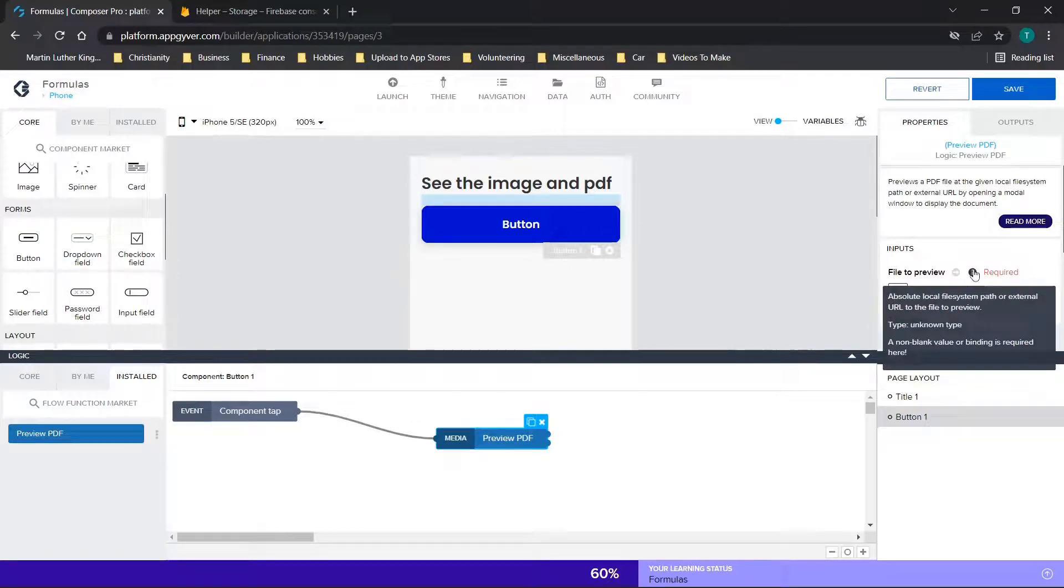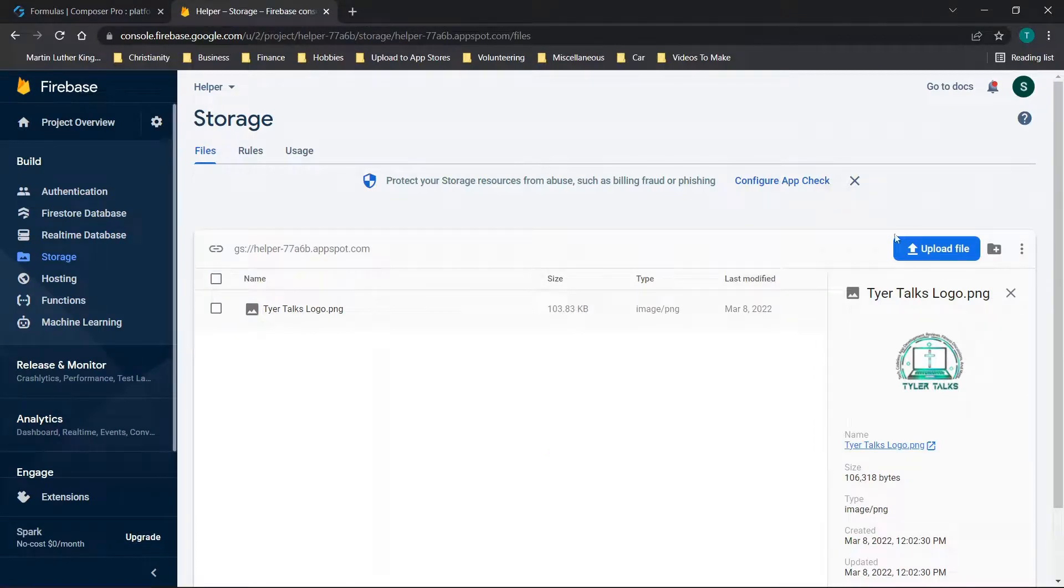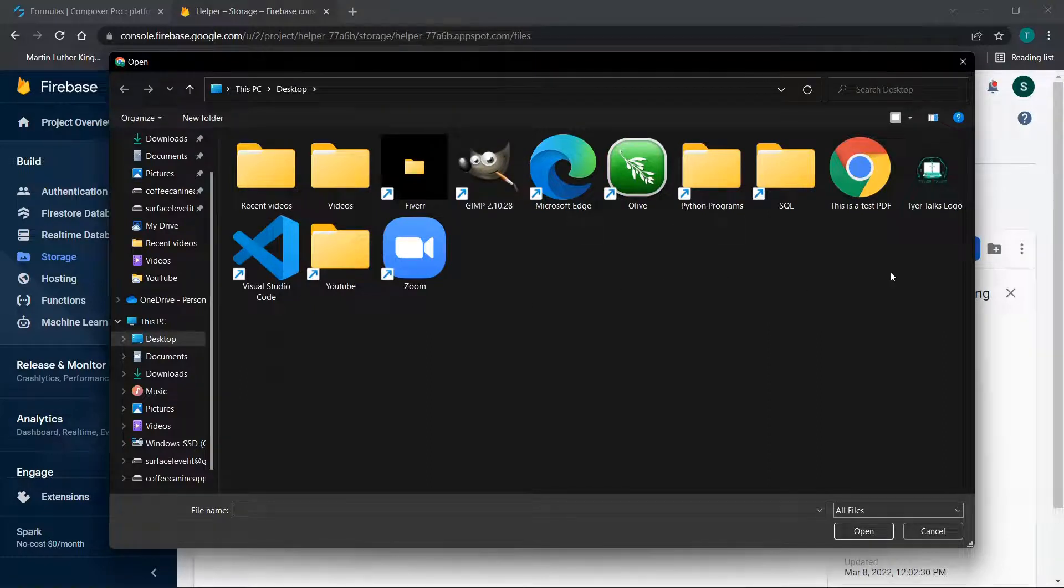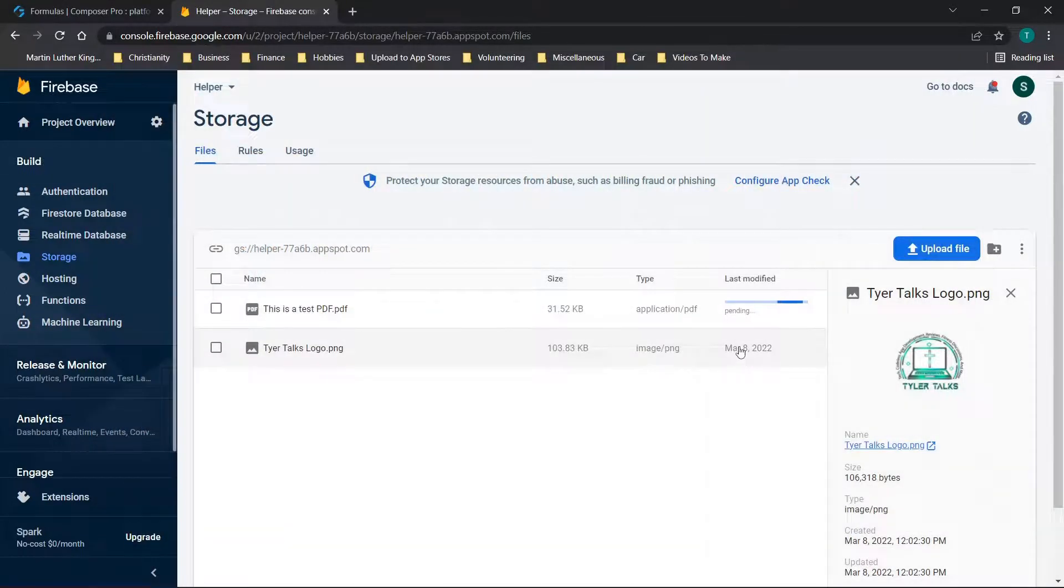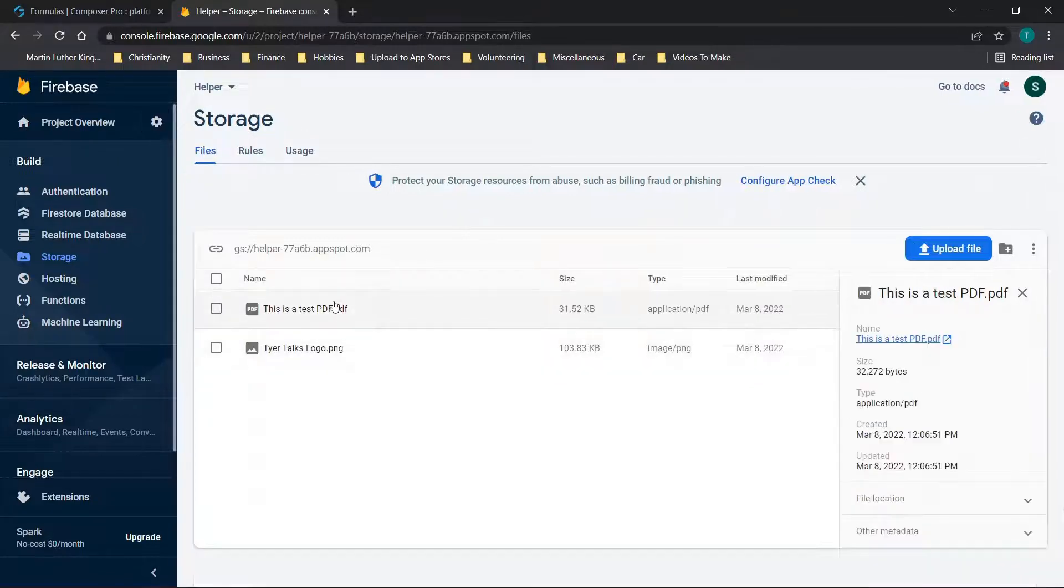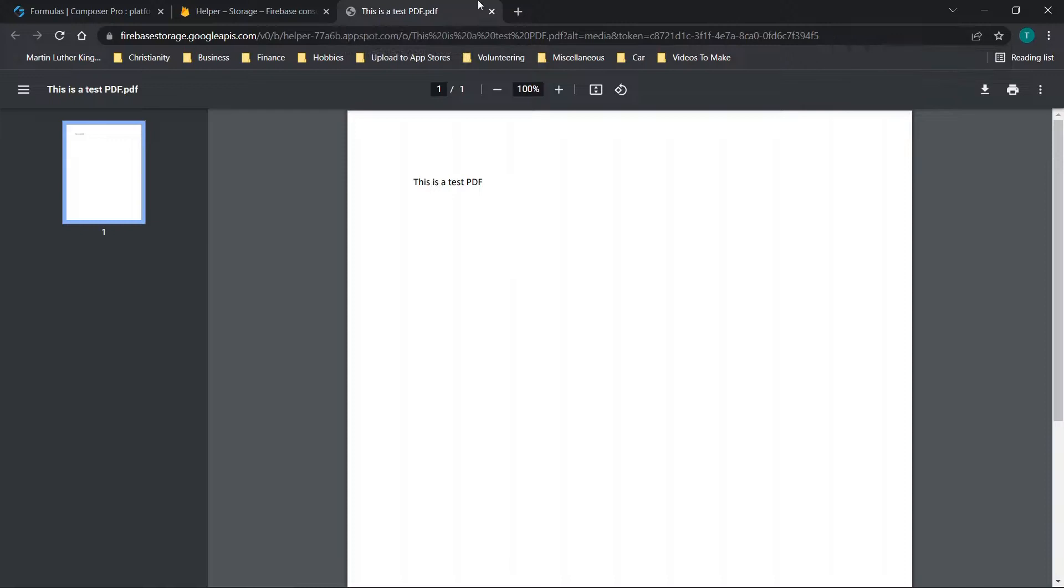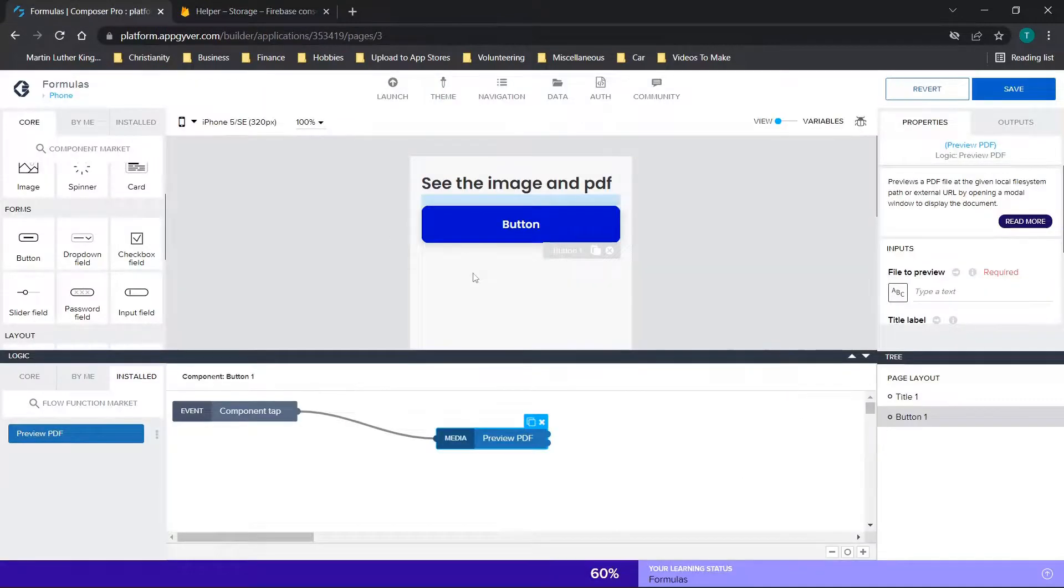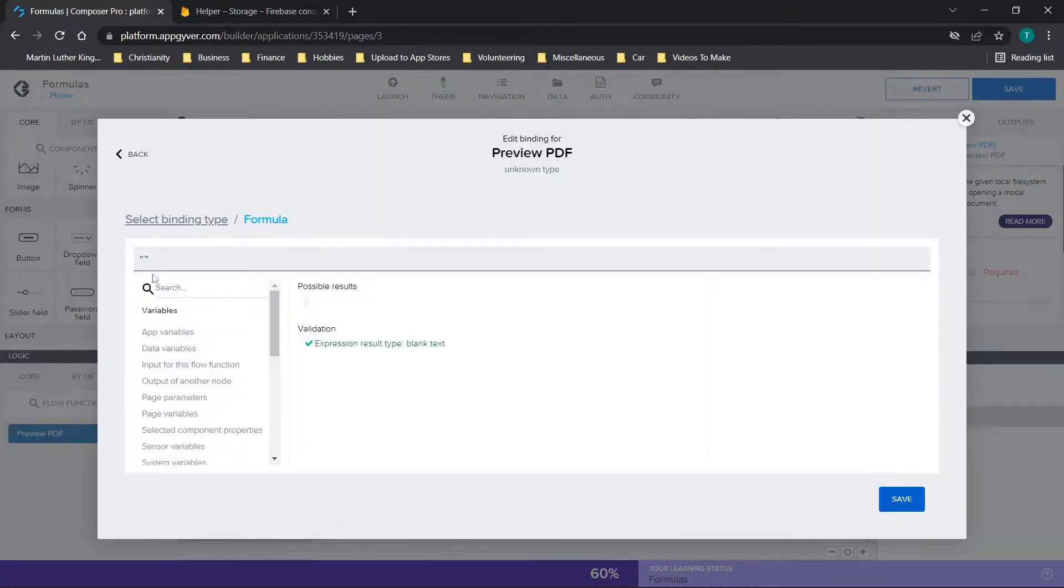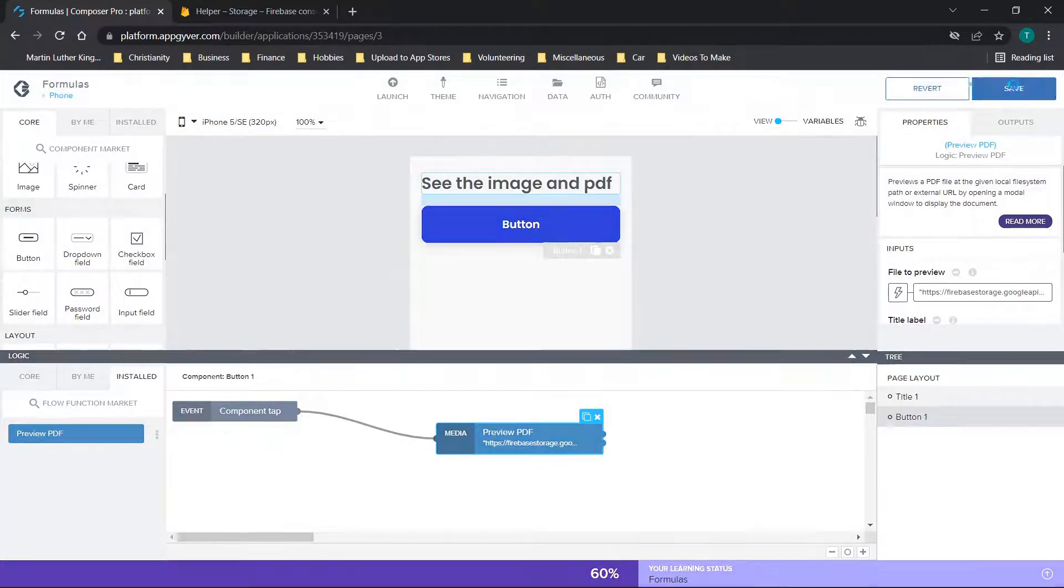And then for the preview, it's going to say file to preview, and if you hover over here, you'll see absolute local file system path or external URL. So I'm going to upload this PDF that I made that's a sample to Firebase. So a couple of things to consider here is this is a very small PDF, and it basically just says this is a test in the PDF itself. So there's really not much to it. So when you click on this, I'm not sure if it'll give us an accurate preview here, but you'll see it just says this is a test PDF. So what we're going to do is we will right click here and we will copy the link address, and then we'll go over here and we will use a formula and we will just type in the URL. We'll click save and save.